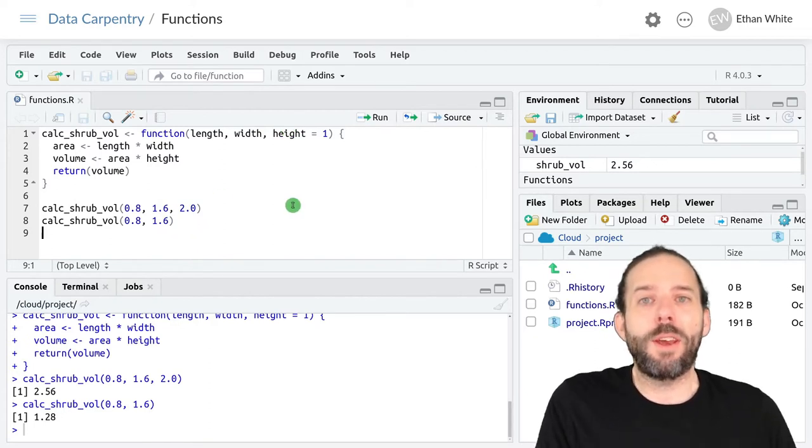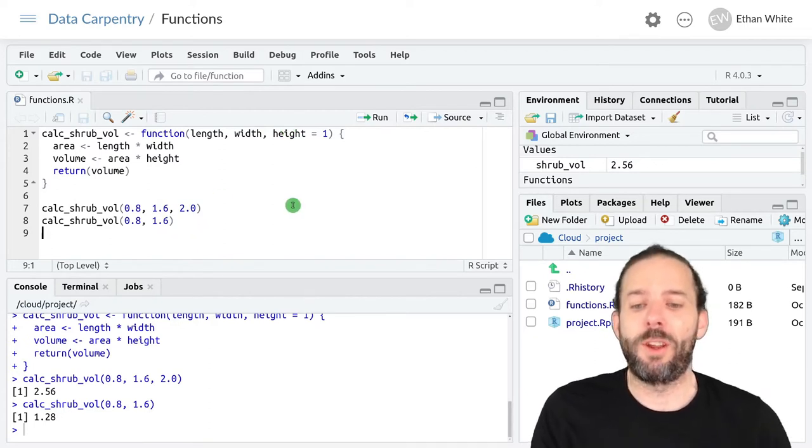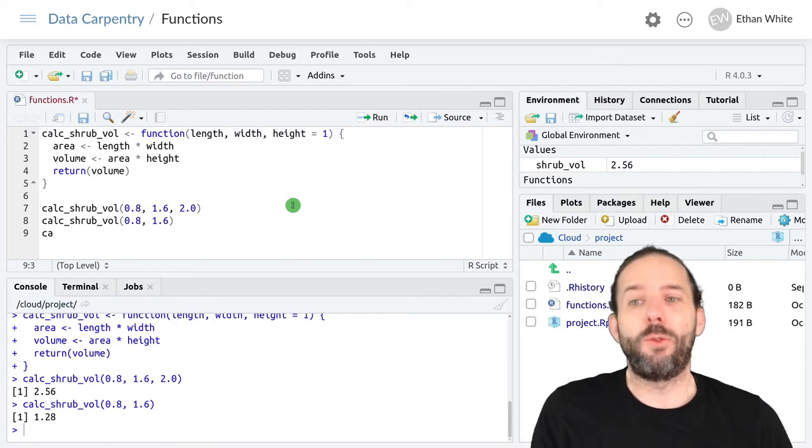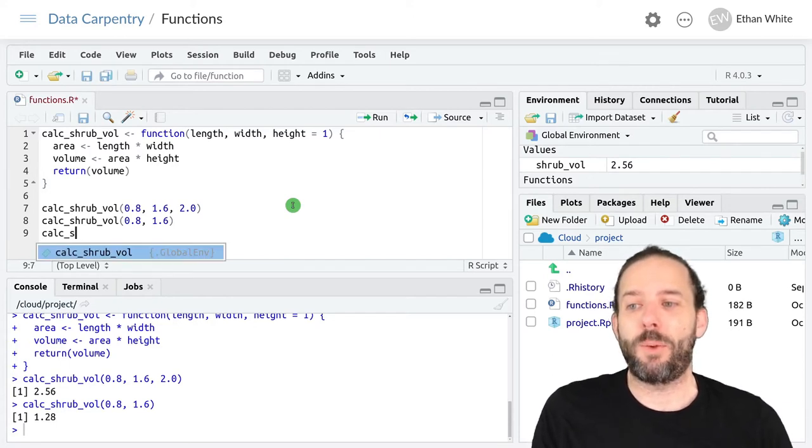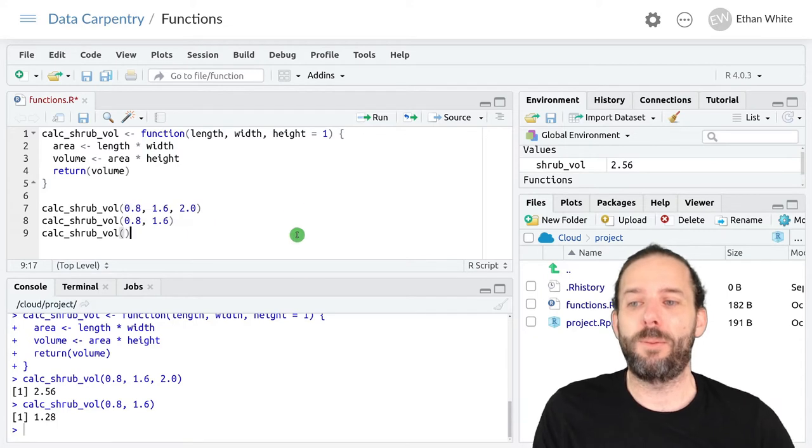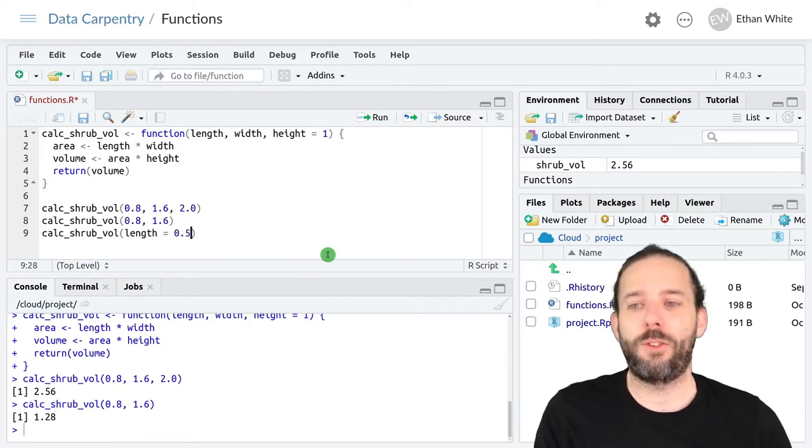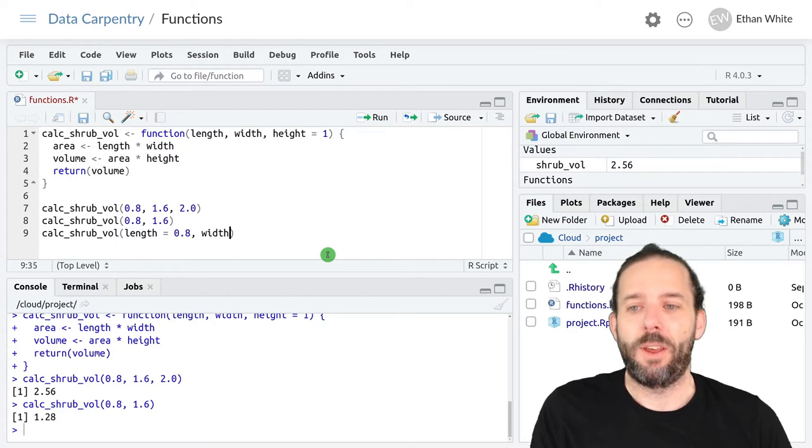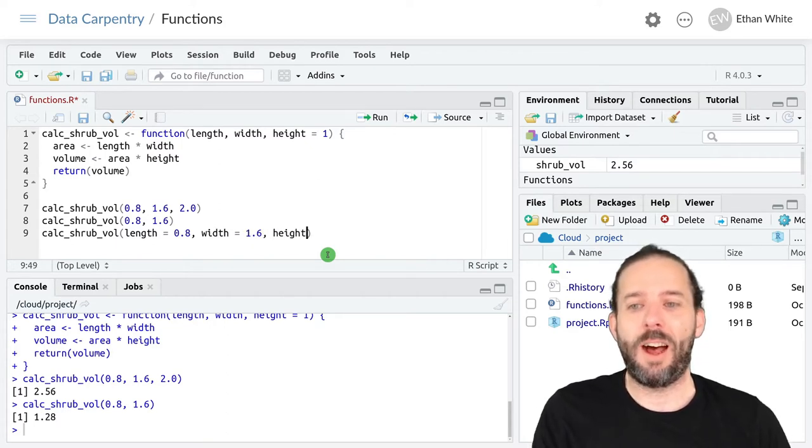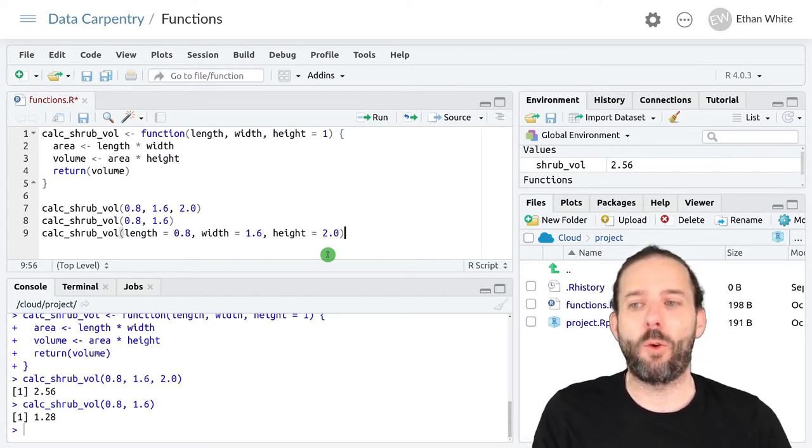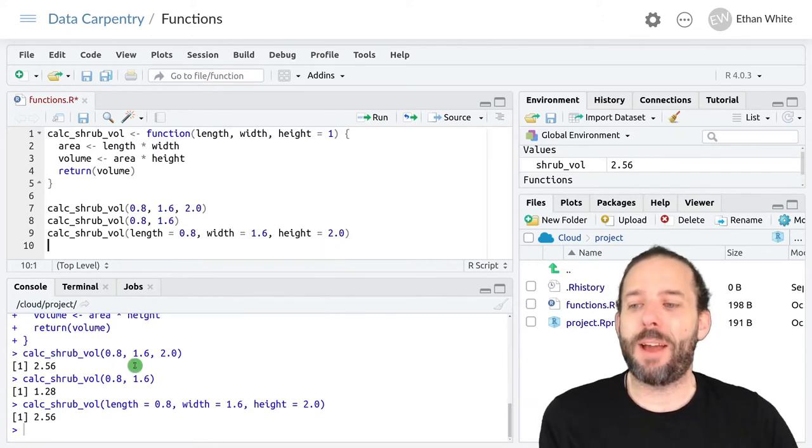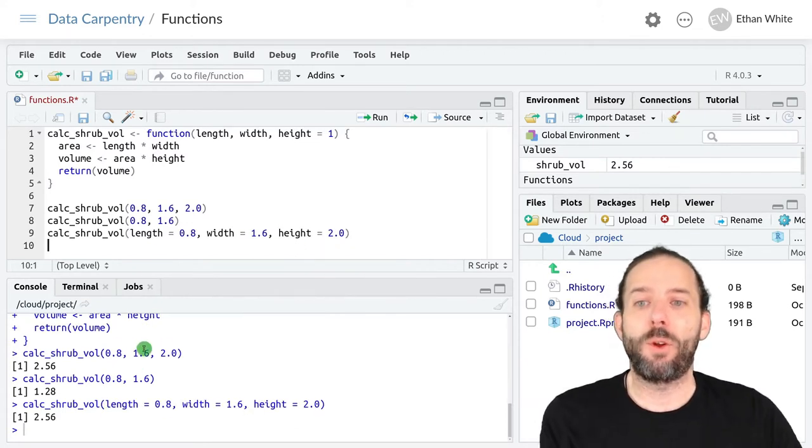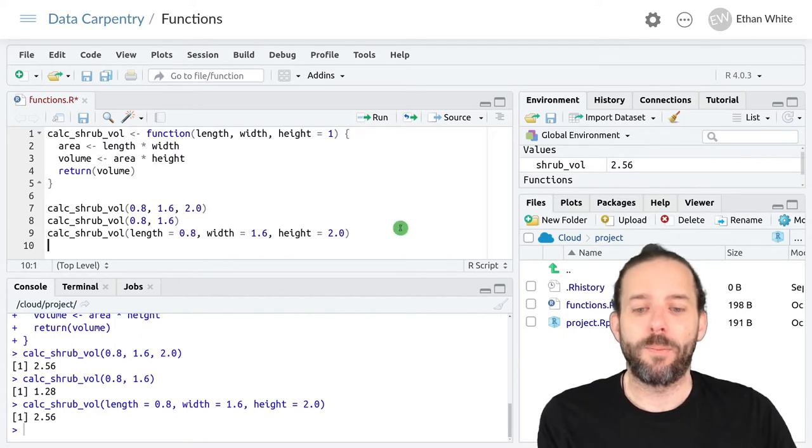But we could also call this same function using the names of the arguments. We could say calc_shrub_vol length equals 0.8, width equals 1.6, and height equals 2.0. And we'll get back the same result that we would have gotten with positional arguments.